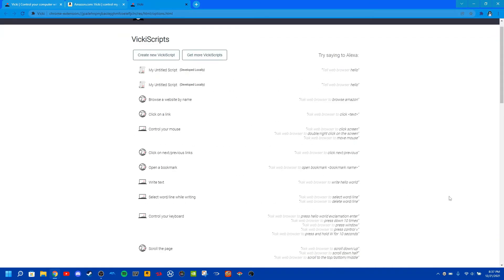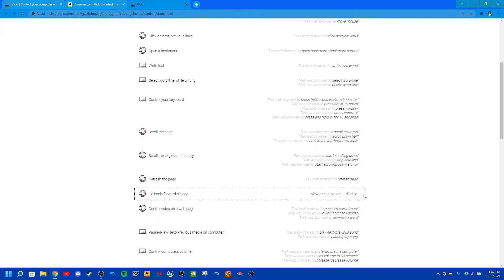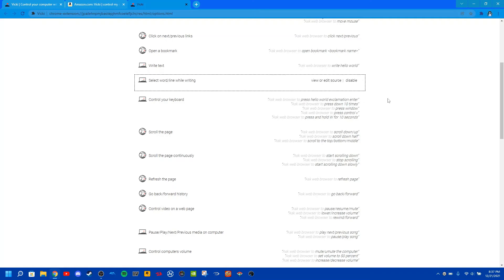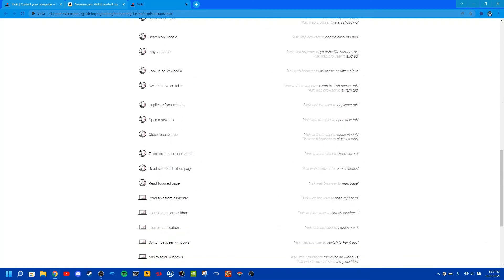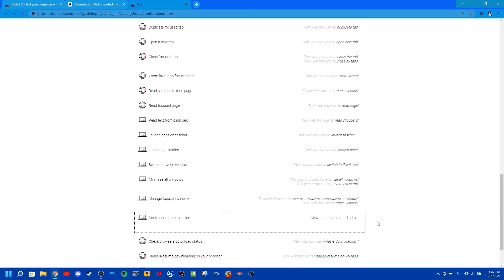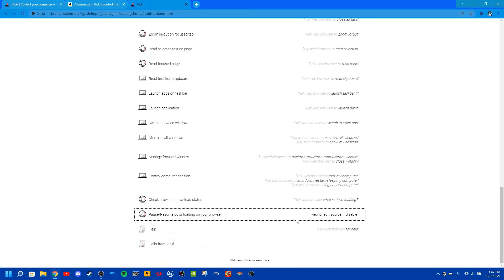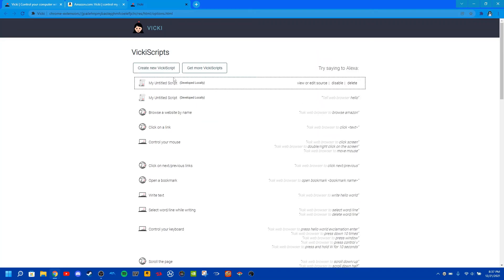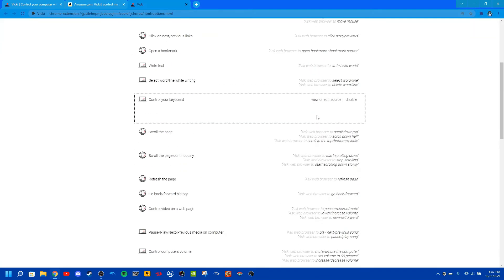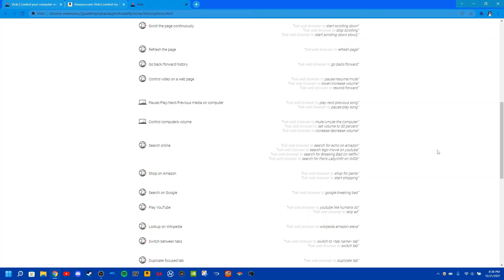So I can show you guys a list of scripts that you could do — like refresh page, start scrolling down, type words, write hello, shop for paints, or do whatever is on this list. Or you can even create your own, but that's kind of more advanced. So I can give you guys an example. The wake word you want to use is: ask web browser.